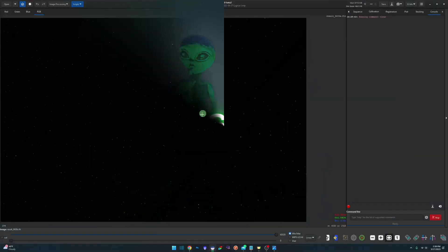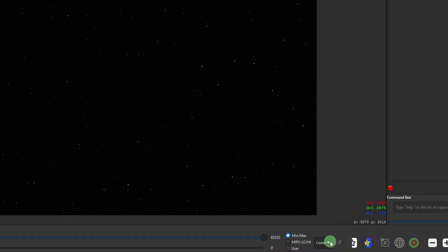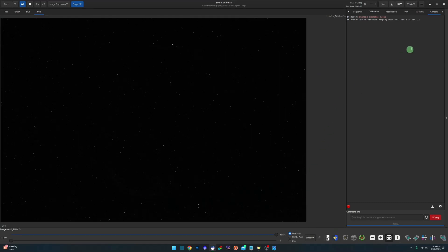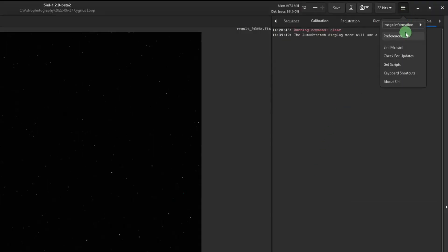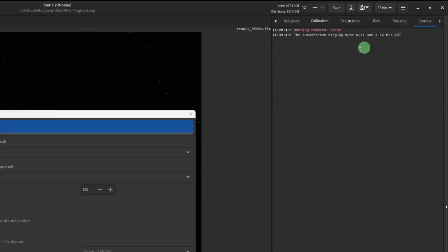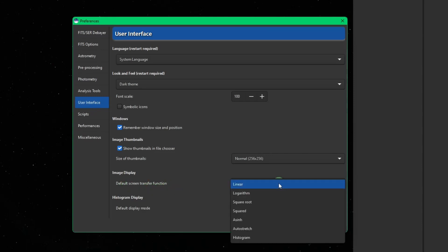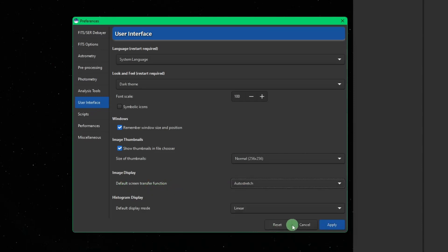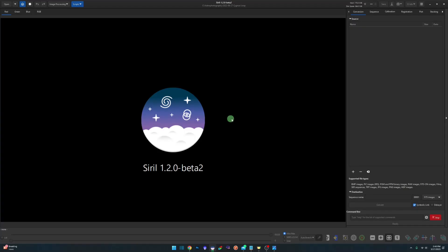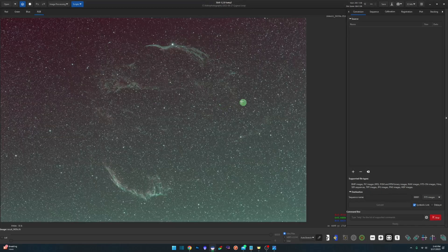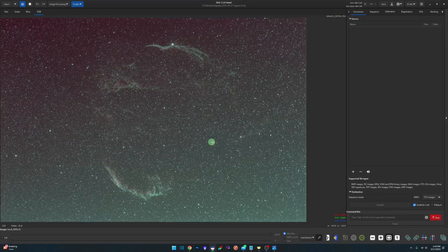One of the first things we always do when we open up a freshly stacked image is take it out of linear and go into auto stretch so we can see what we're doing. Save yourself a few steps. You can come up into your settings, go to preferences, user interface, and change your default screen transfer function from linear to auto stretch. Click apply. Once you close and reopen Siril, now every time we open up a fresh stack, it'll automatically auto stretch it for us.